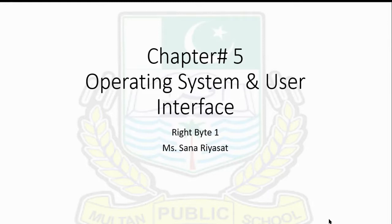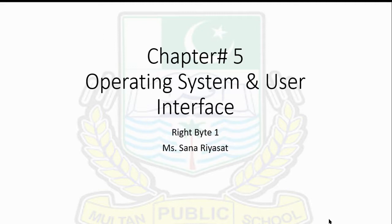Welcome to the YouTube channel of Multan Public School and College. This is Sana Riyasat. Today I'm going to teach you Chapter 5, the remaining part of Chapter 5. In the first part, we covered the basics of software, system software, operating systems.